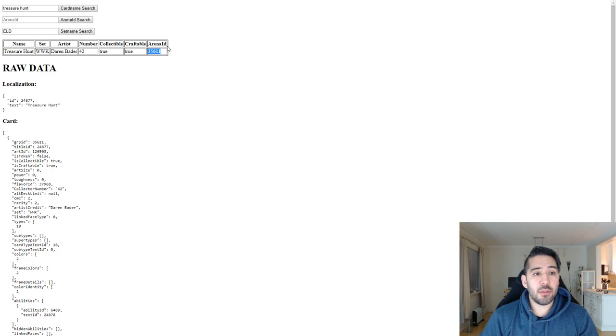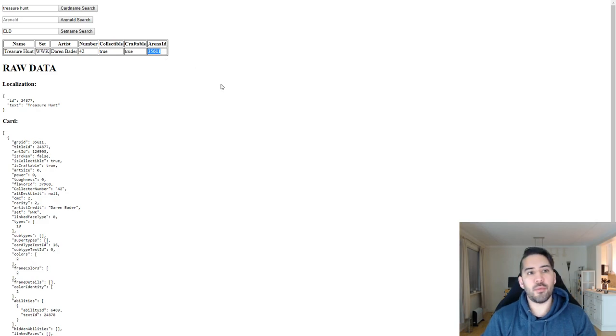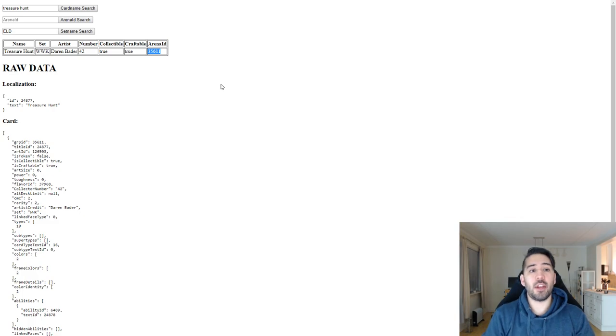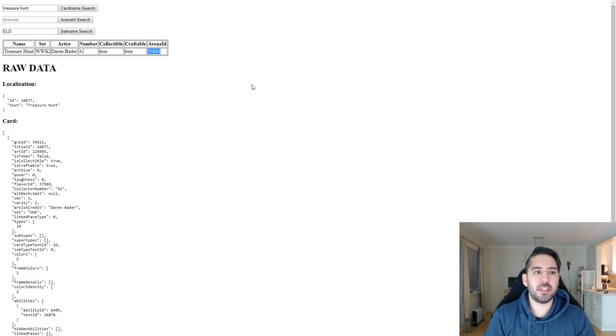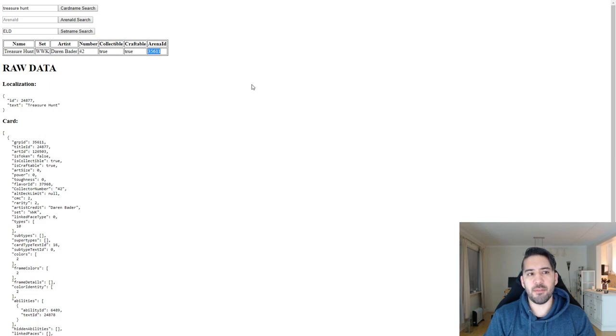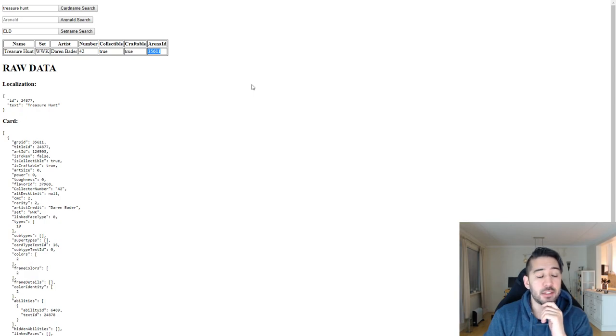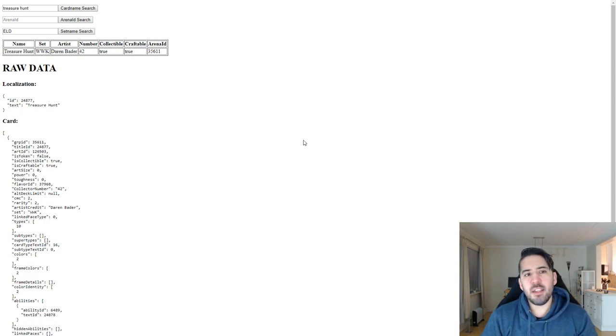The reason I made this tool is because we use Scryfall for eTrueHub for our card data, but there's a lot of arena IDs missing, and it seems like some of the IDs might be wrong too. So I made this little tool so I could check directly from the source, which is MTGA.